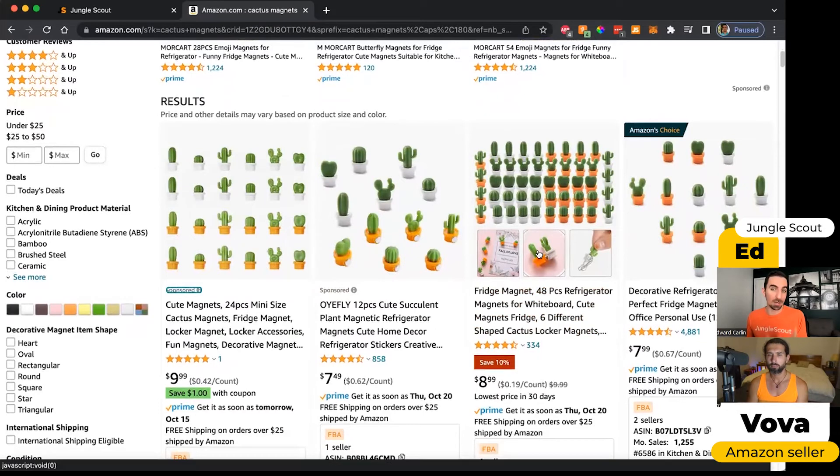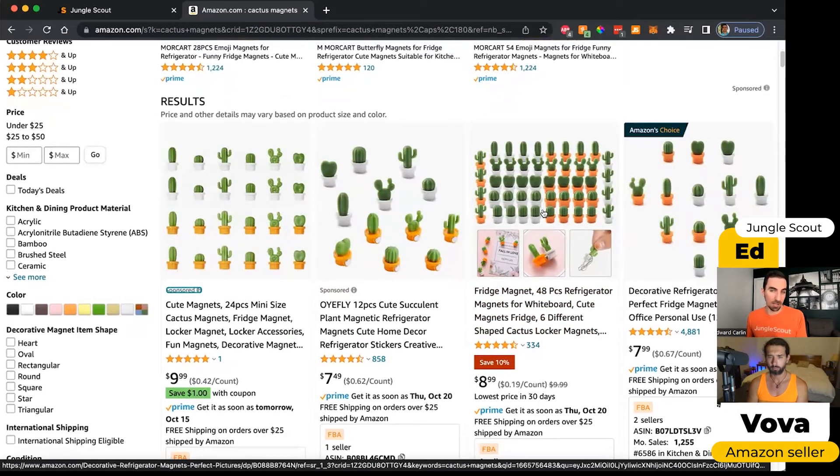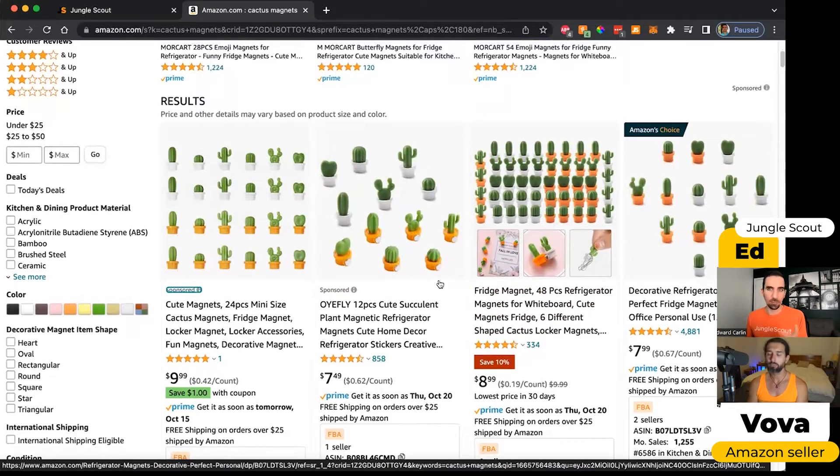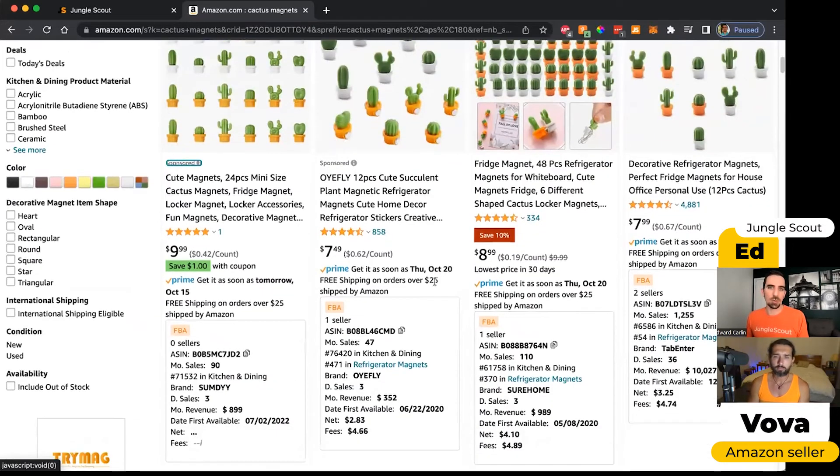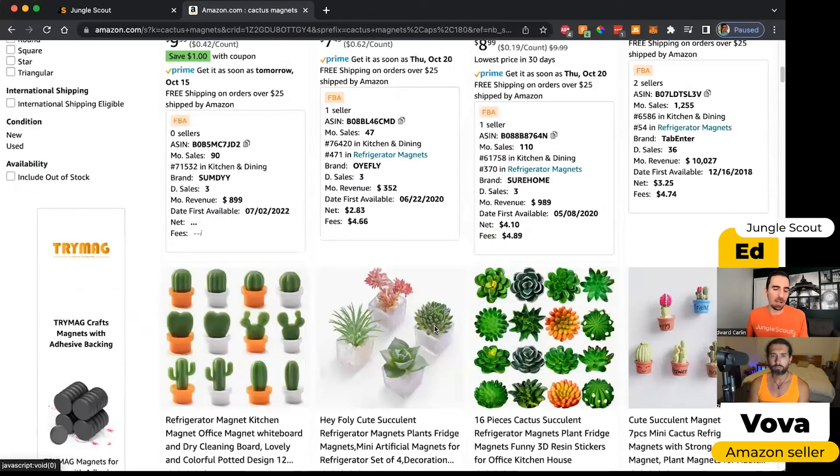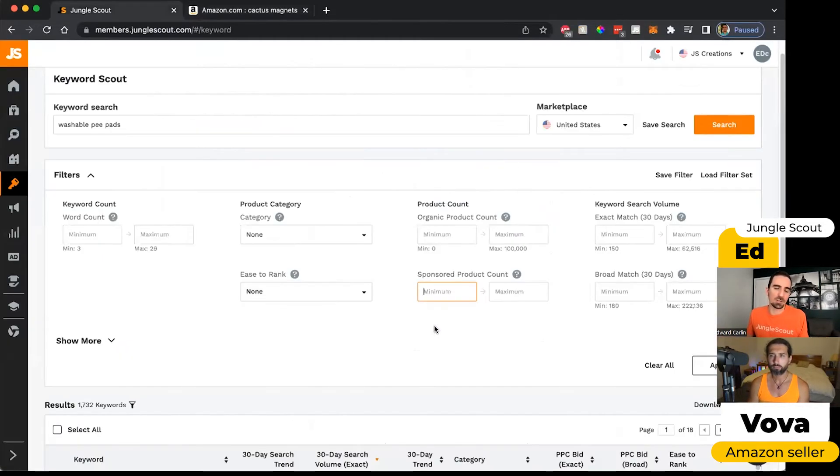But then over here where it doesn't say sponsored, this is called the organic rank. So this is like organic rank number one, two, and then three, four, five, so on. So when you're doing keyword research, you might be interested to know how many sponsored products are appearing for this keyword versus how many organic products.